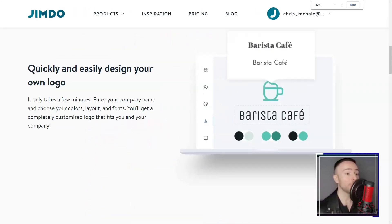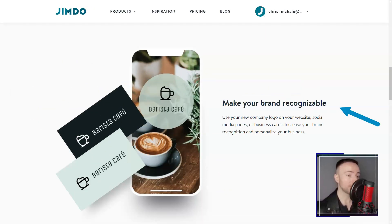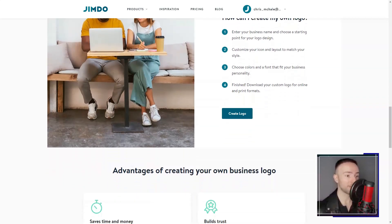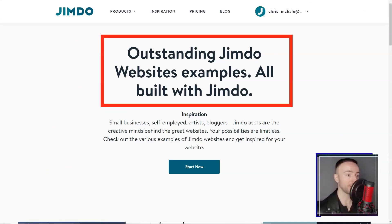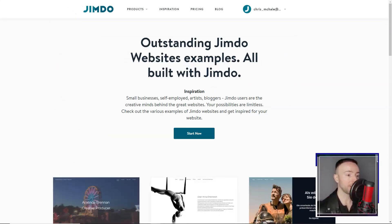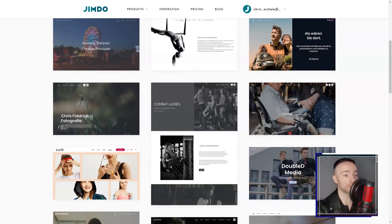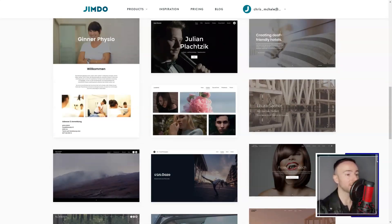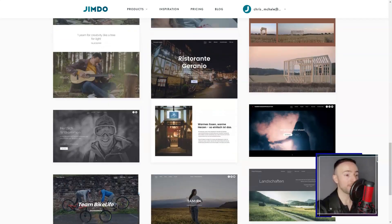The built-in SEO tools were like having a digital mentor. With Jimdo guiding me, I learned to tweak my content for better search engine visibility. Their social media integrations were the icing on the cake, expanding my site's potential reach.